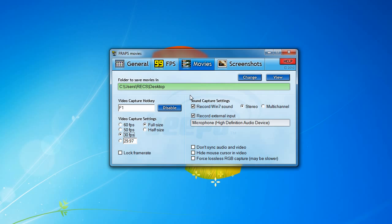For the sound capture settings, I have checked off Record Windows 7 Sound because I'm using Windows 7. If you're not using Windows 7, you don't have to check that off. You may also select a recording device to use while recording, so if you want to do live commentaries when you play, you have that option.